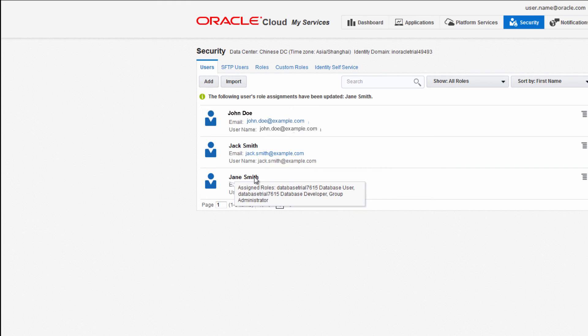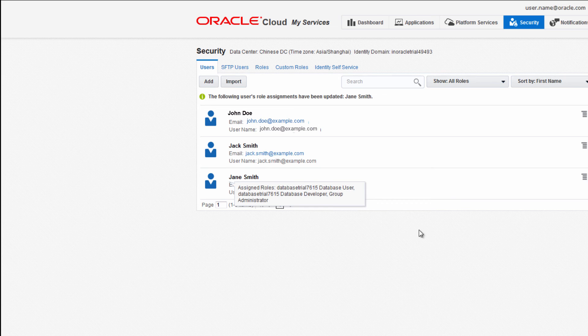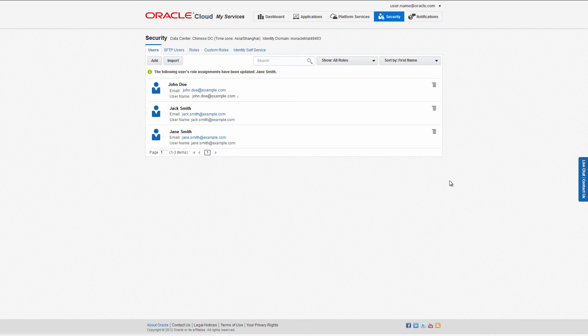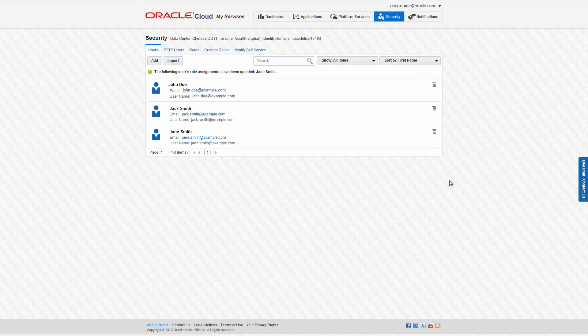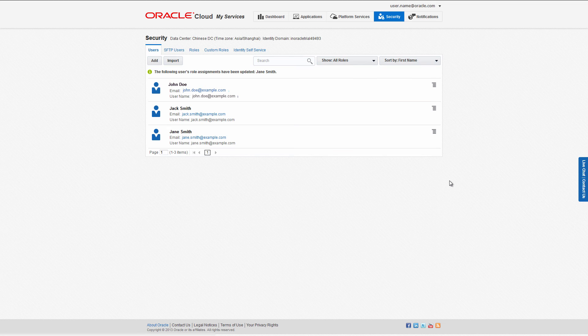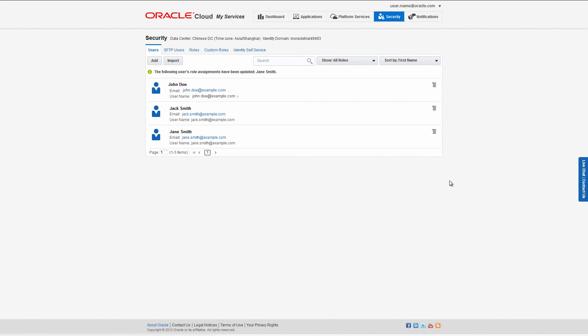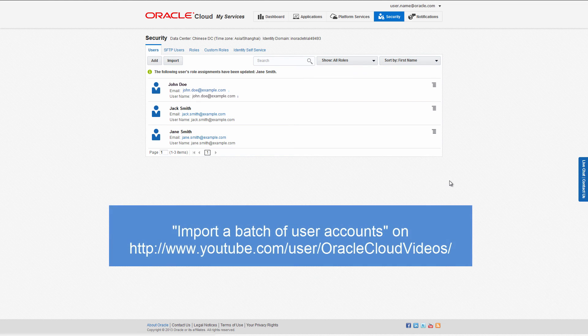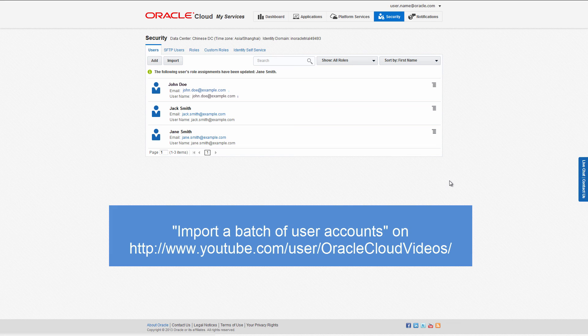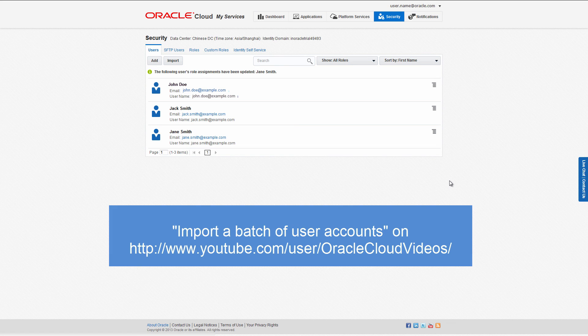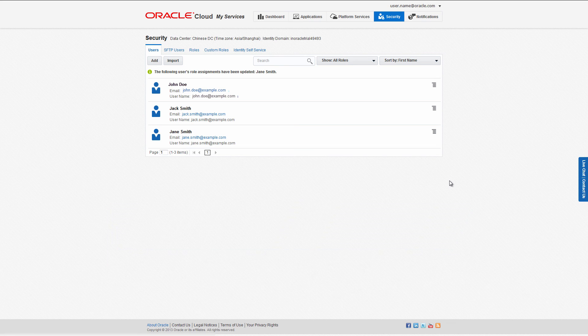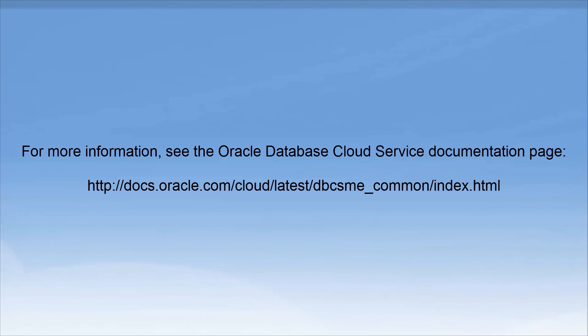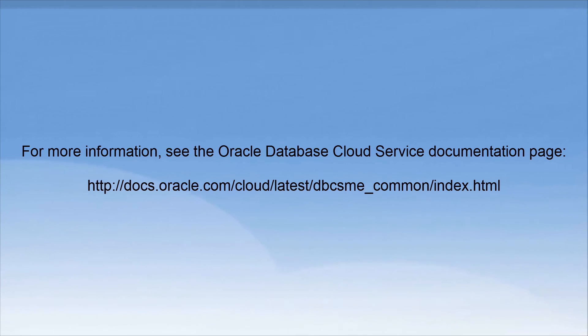You can also add users in batch using a CSV file. To see how to do that, watch the video titled 'Import a Batch of User Accounts' on the Oracle Cloud Videos YouTube channel. For more information, see the Oracle Database Cloud Service documentation page. Thanks for watching.